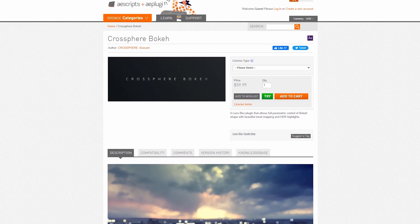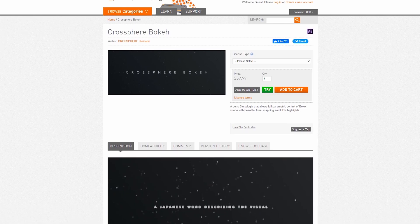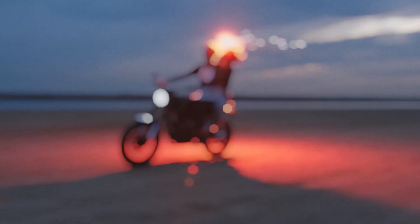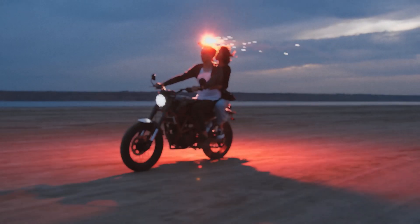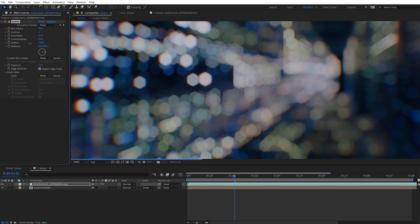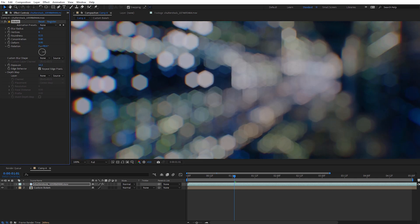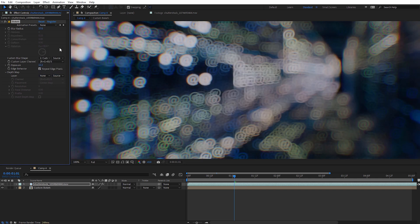Next is Cross Sphere Bokeh, which is a lens blur plugin that creates some of the best looking bokeh effects you're going to see. It also renders light years faster than the native lens blur effect built into After Effects. I use it a lot to add realistic rack focus effects to my shots. You also have a ton of options for customizing the bokeh, and you can even use layers to create your own custom bokeh shapes.